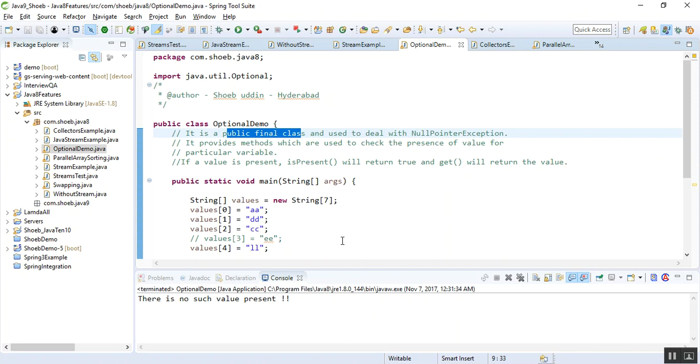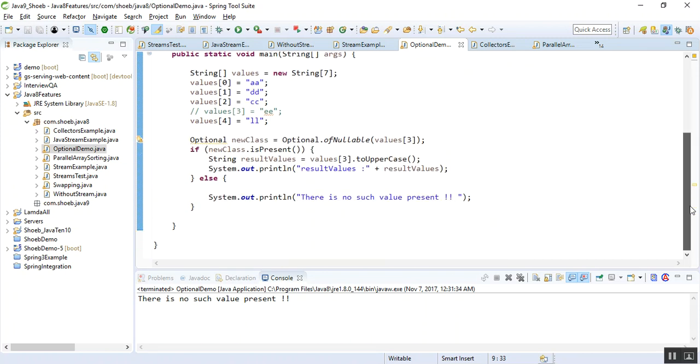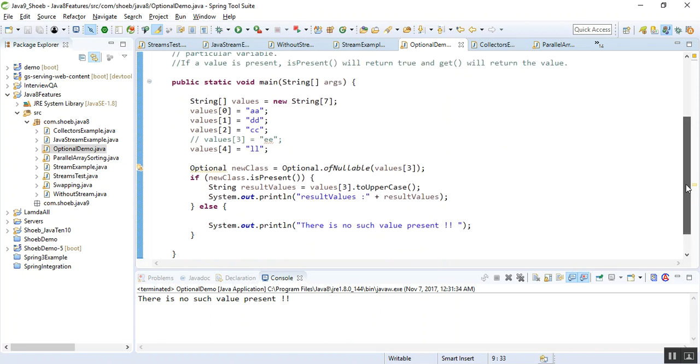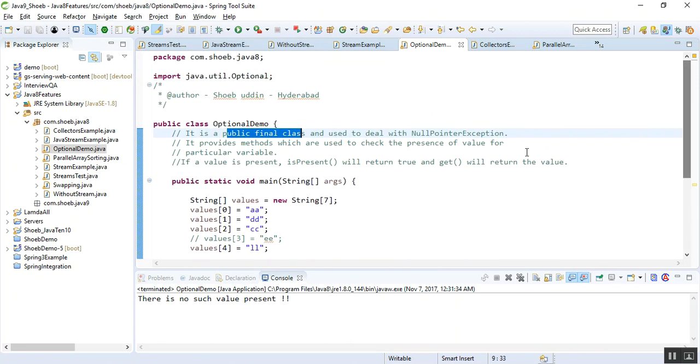If the value is present, it provides a method called isPresent. If the value is present, it will return true, and if the value is not present, it will return false.